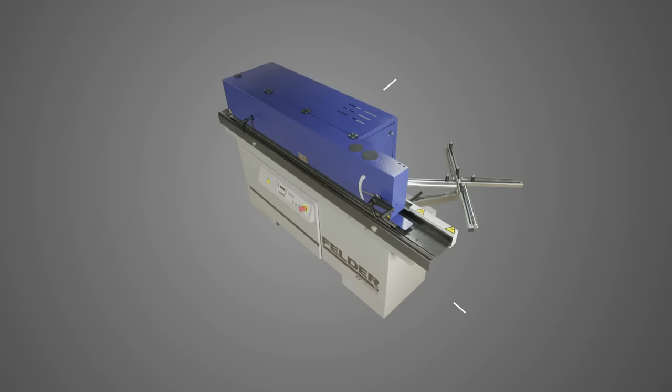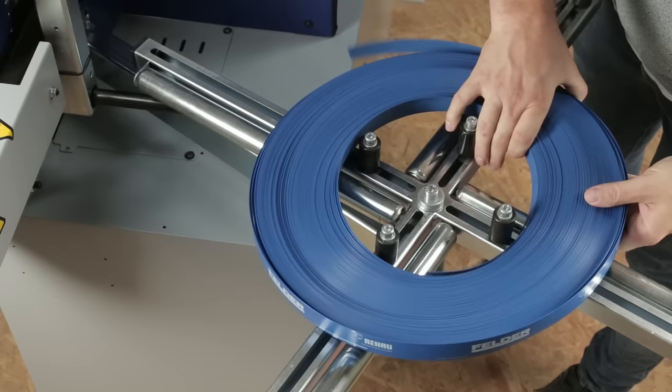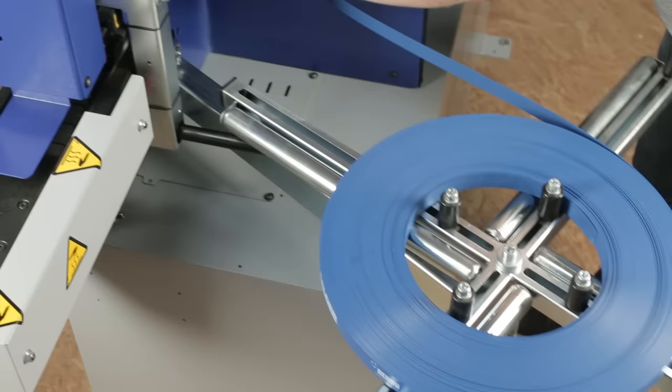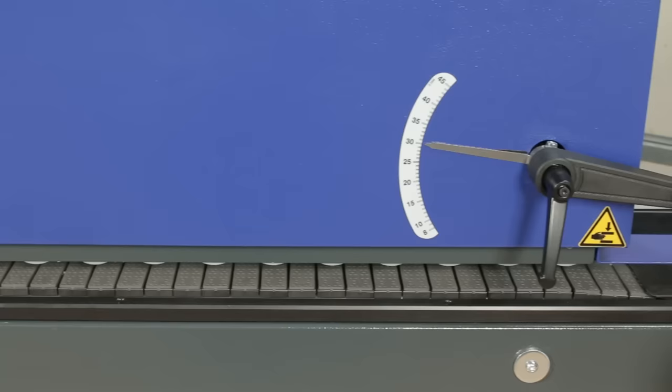With its length of only two meters, six and a half feet, the G330 fits into any workshop. It can handle coiled material from 0.4 to 3 millimeters, one sixty-fourth inch to one eighth inch, and panels between 10 and 45 millimeters, three eighths inch and one and three fourths inch in height.